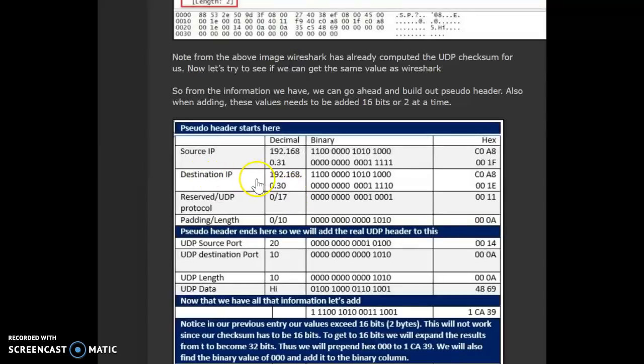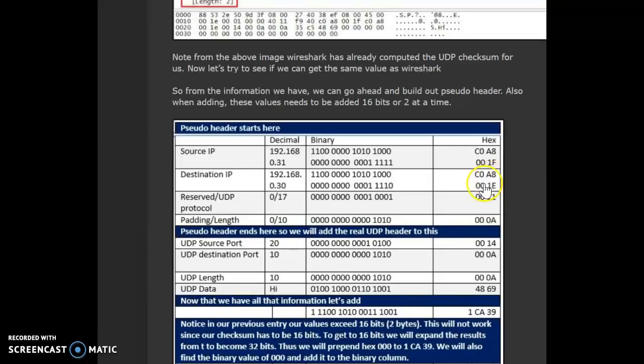Then, similarly, we look at the destination IP. We write it down in this format and convert them to the corresponding hex values.